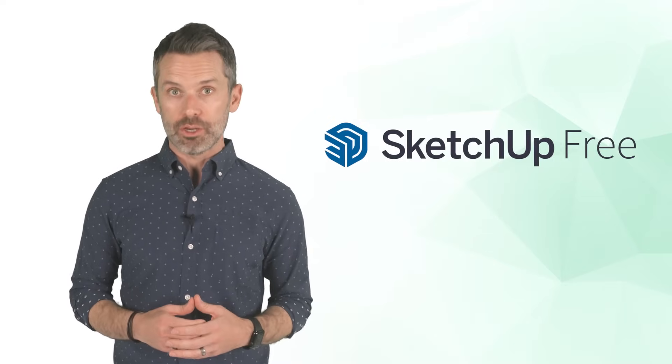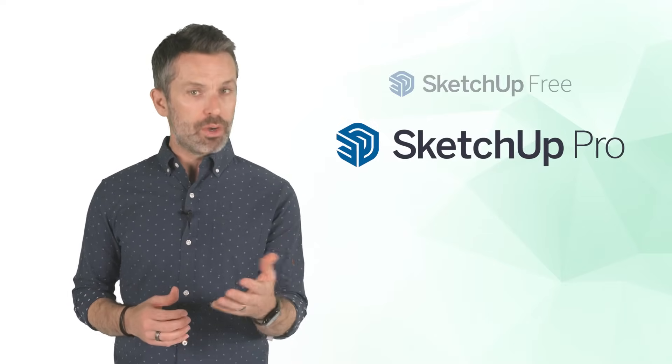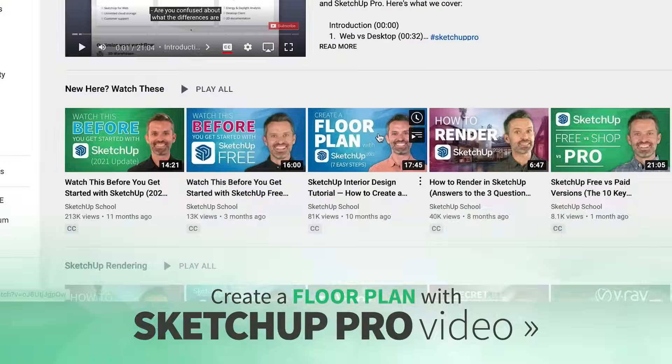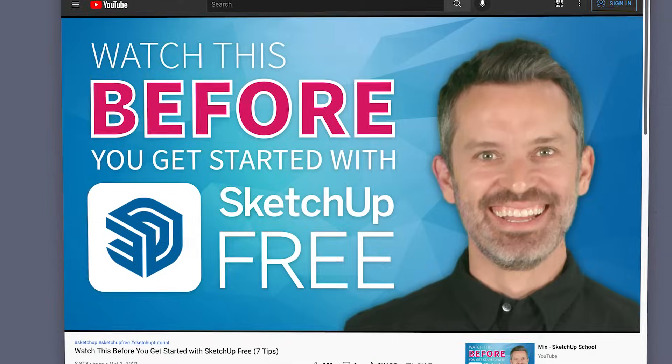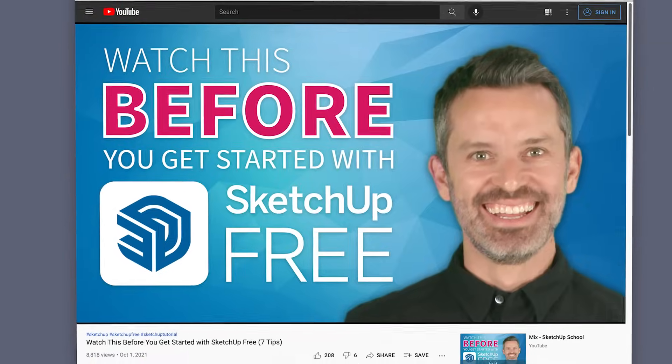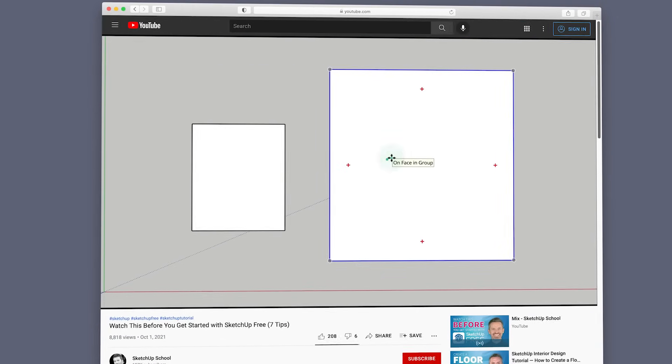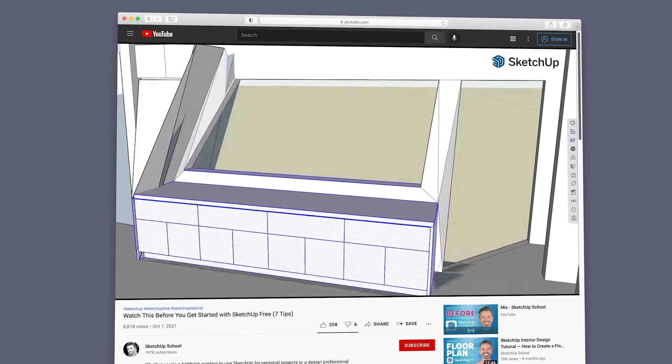First, we'll be focusing on SketchUp Free in this video. If you're using SketchUp Pro, be sure to check out the Pro version of this video instead. I've put a link to that video in the cards. And second, this video isn't for complete beginners. So if you haven't already, I recommend you watch our Getting Started with SketchUp Free video and be sure you're familiar with everything that we cover there.